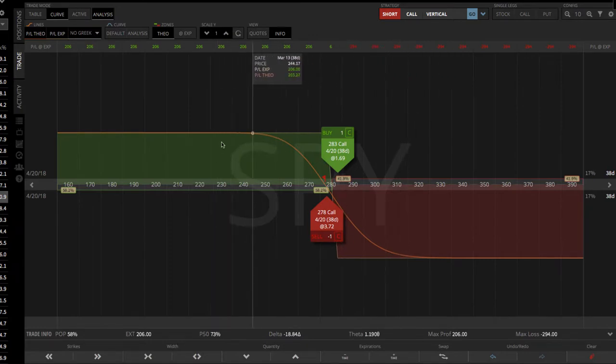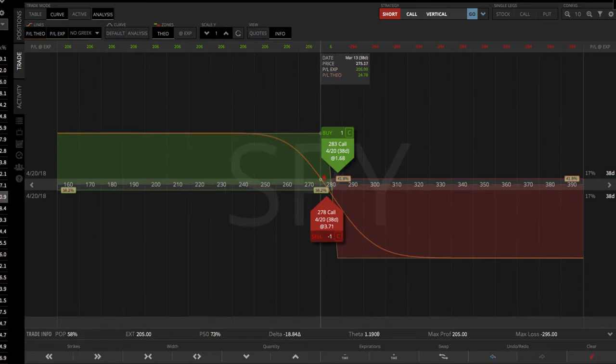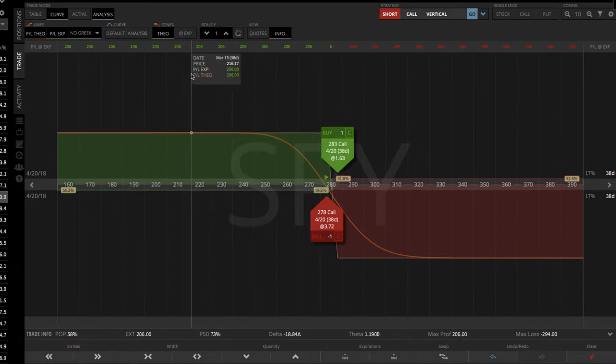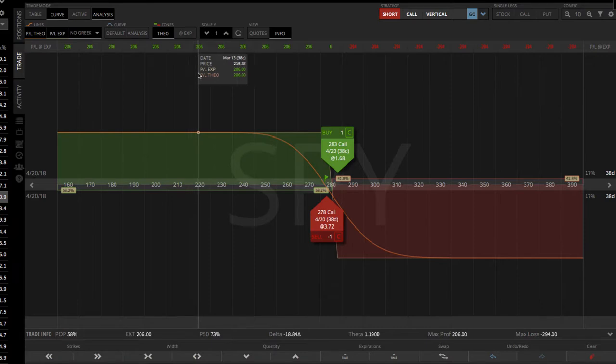So, you can see on the green side where you're making profit, that's a max profit of $206. And you can see the same thing in the flag up here, P&L at expiration, 206.